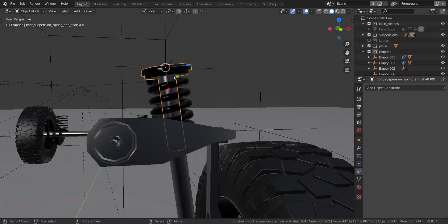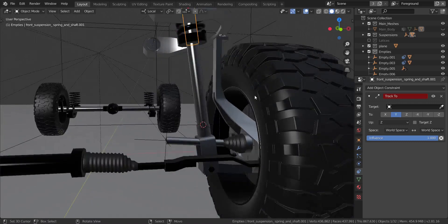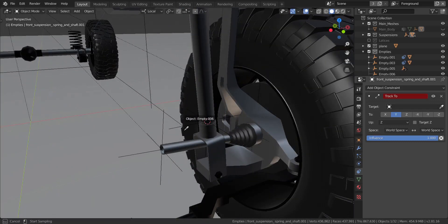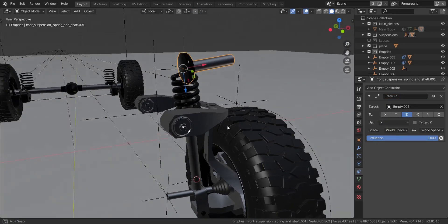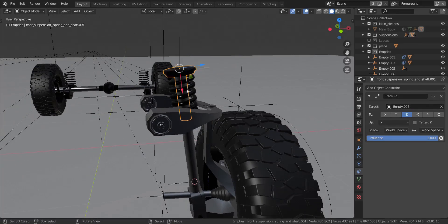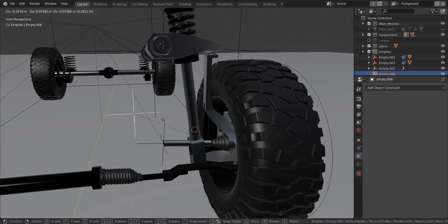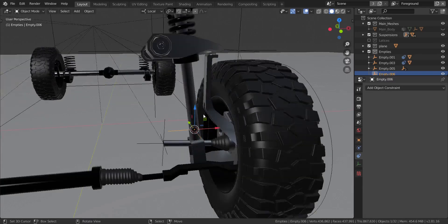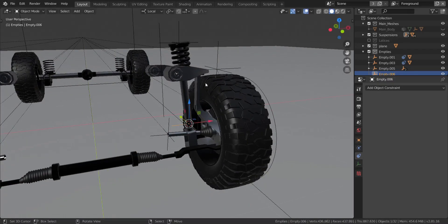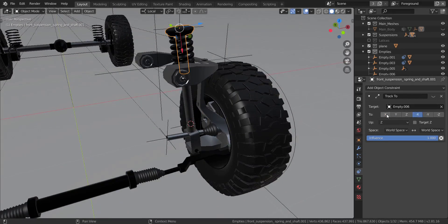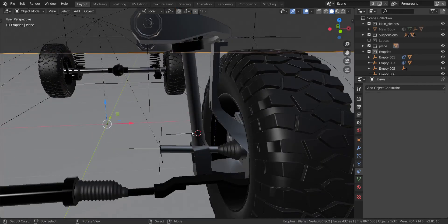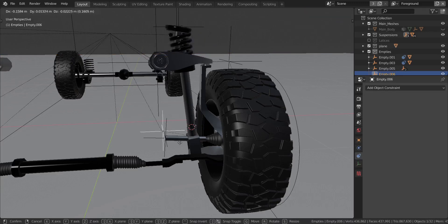Now I'm going to do the same thing with this piece — add in a track-to constraint, track to empty 006 down here, track in the Z axis, and change the up axis to X. If we move this, you can see it follows. It wasn't working at first because I had accidentally disabled it with the eye icon — re-enabling it fixes that. Now if we move this, you can see it follows very nicely.